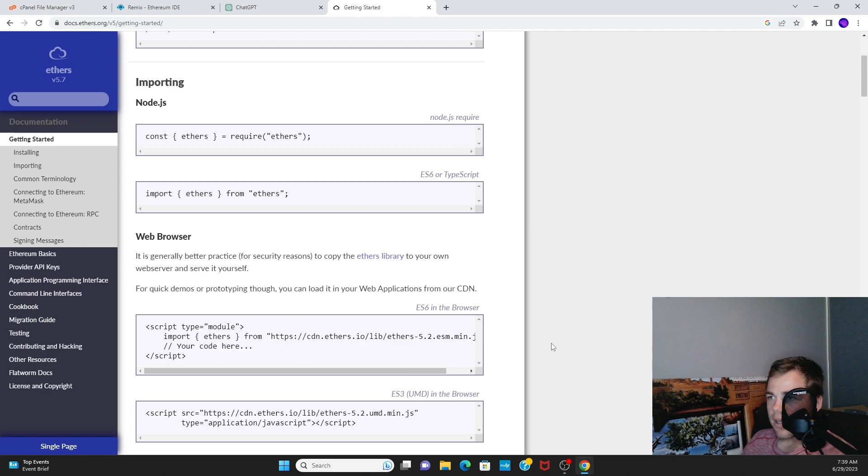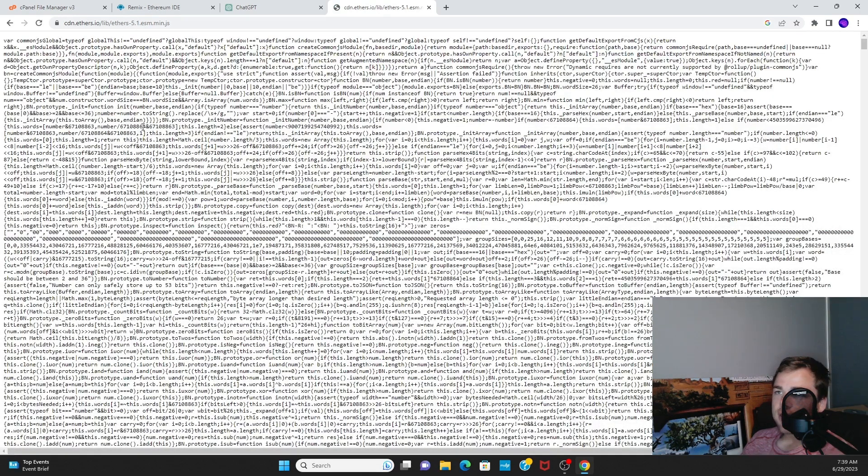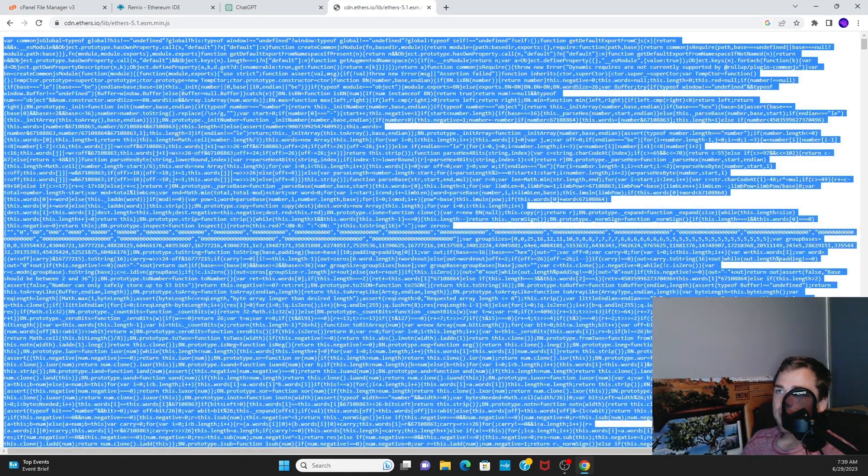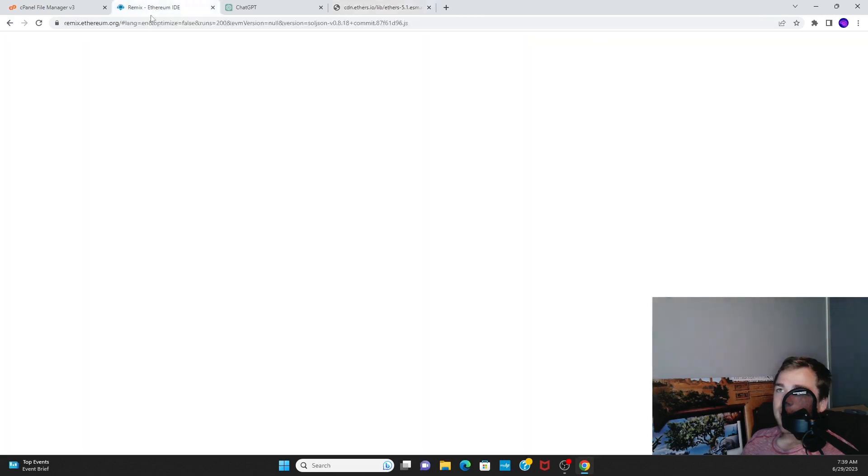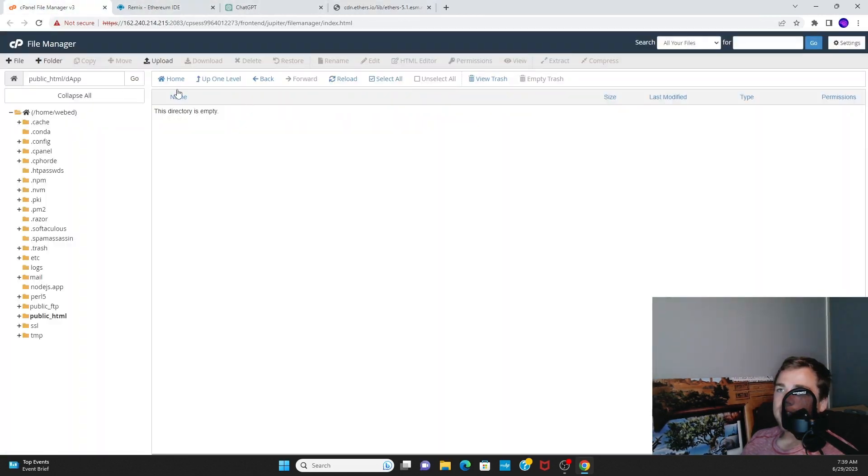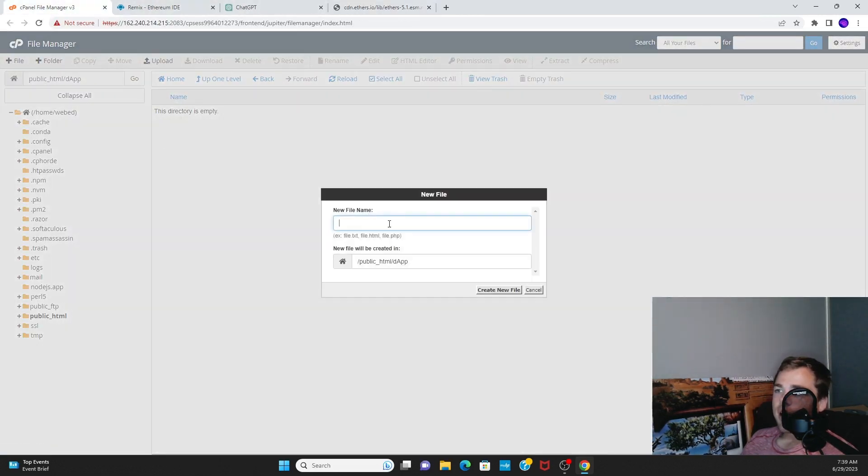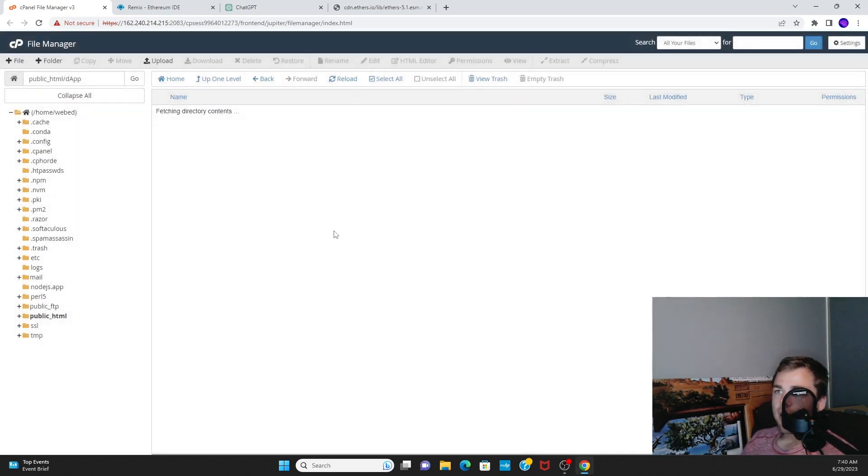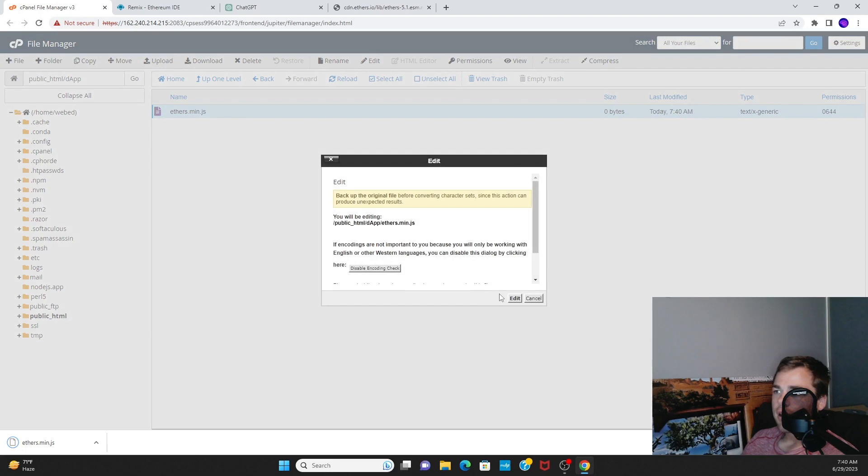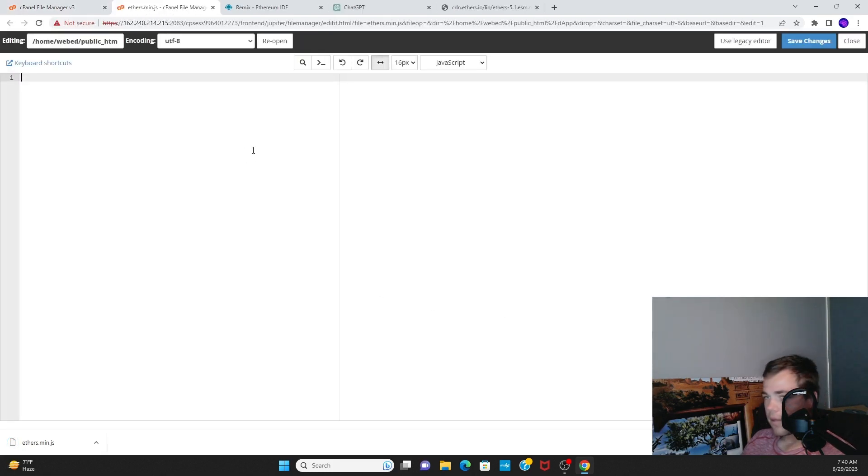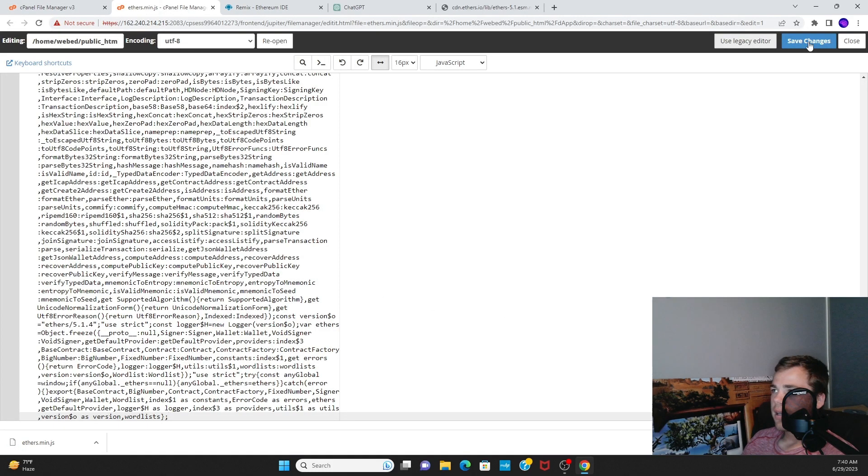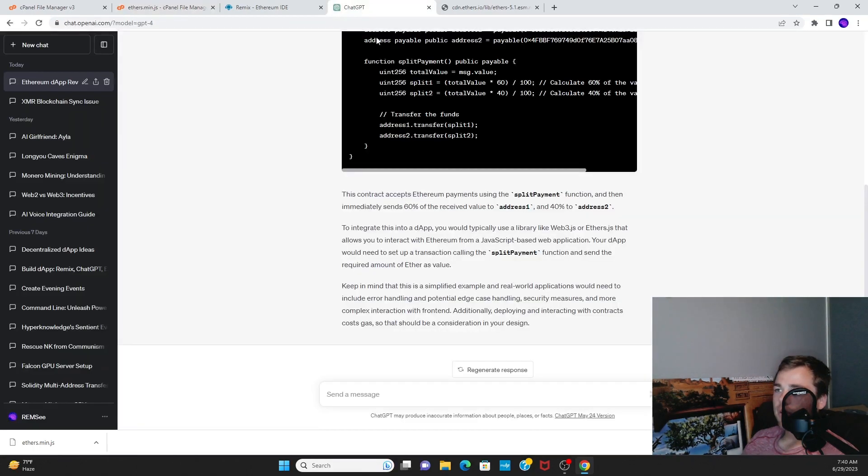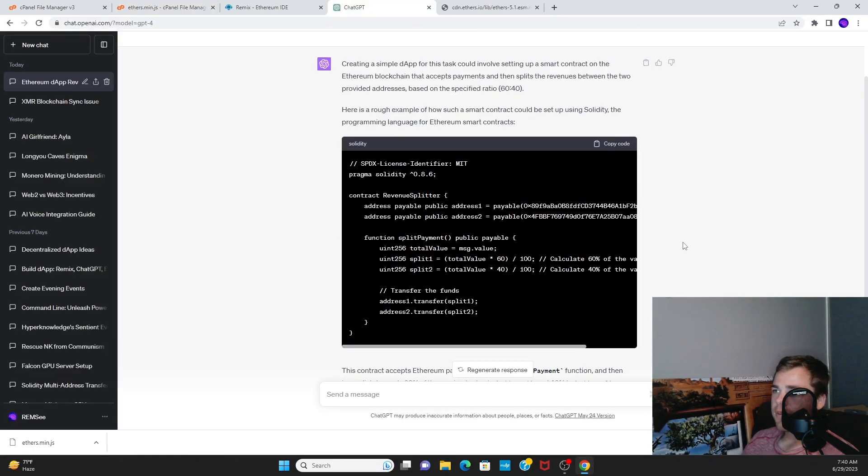You can also load it locally, and that's pretty easy to do. All you do is click Ethers library right here, copy it, and then you go into your project folder. Say new file, ethers.min.js, create new file, and you paste it in and save changes. It'll load and by that time you've coded up your dApp.